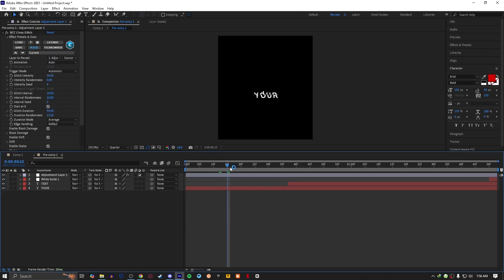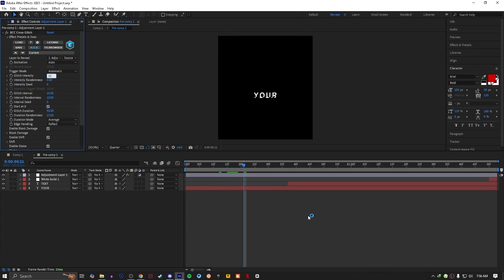You can set glitch intensity as you like. I'm going with 10 or 15, something like that.